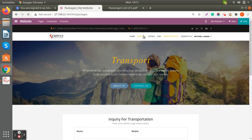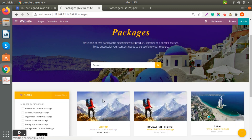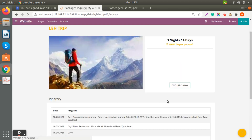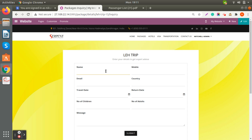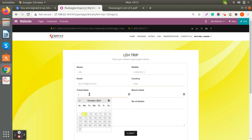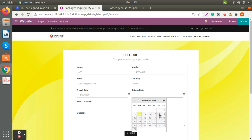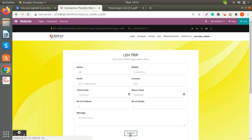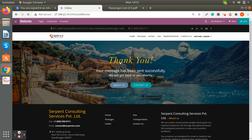Going back to packages — it's a late trip. If a customer is interested in this trip and wants to submit an inquiry, I'll demonstrate by filling in the details. I'm writing 'ABC' as an example. All the fields are mandatory, including country selection and travel date. You can also add the number of children, and then the customer submits the form for the trip.